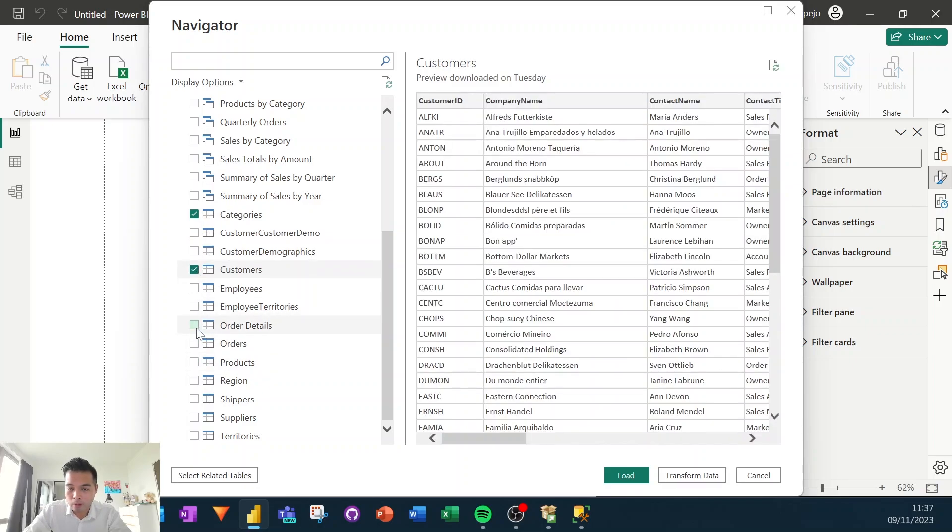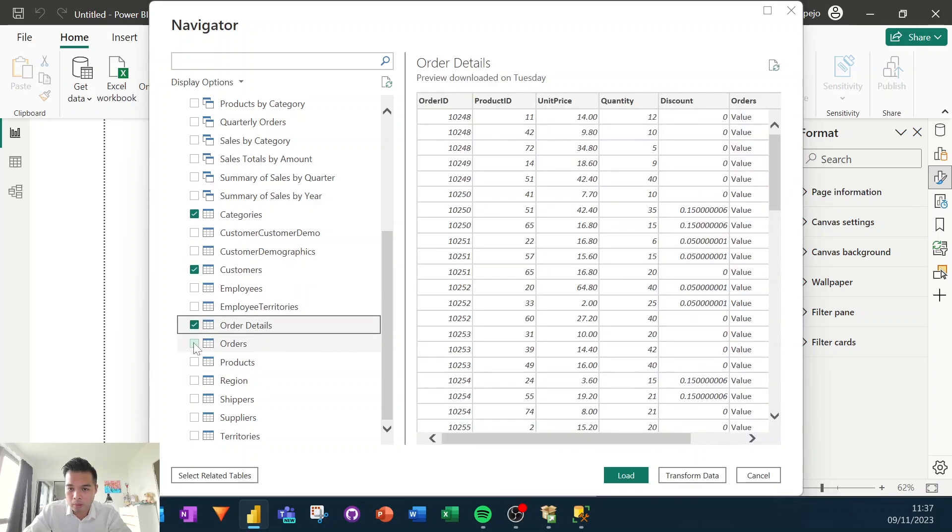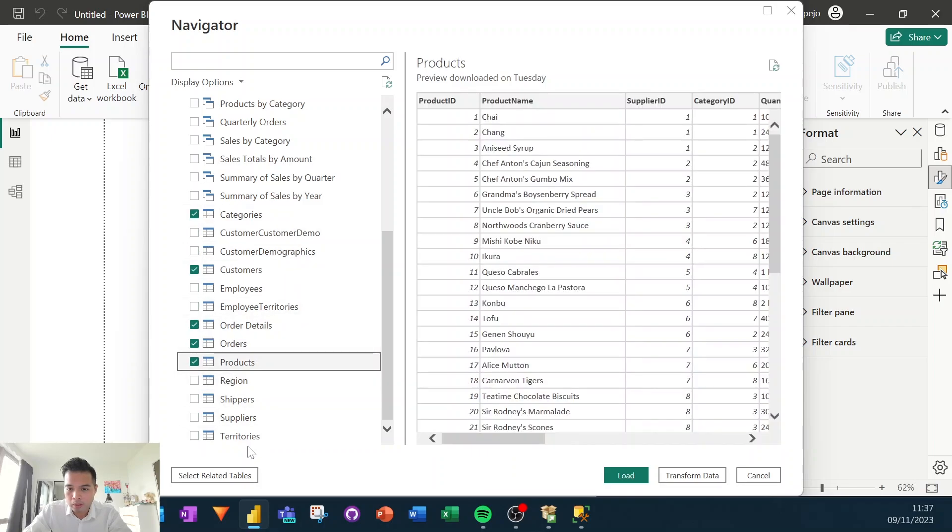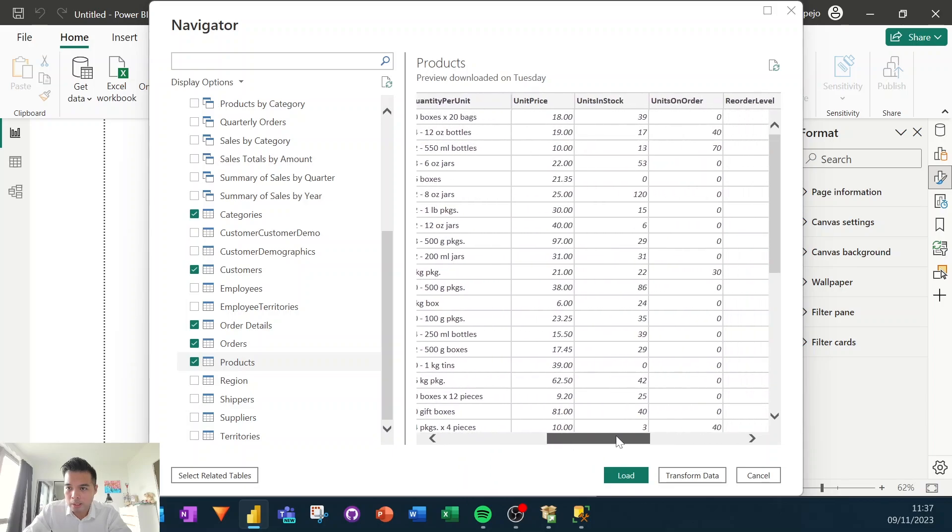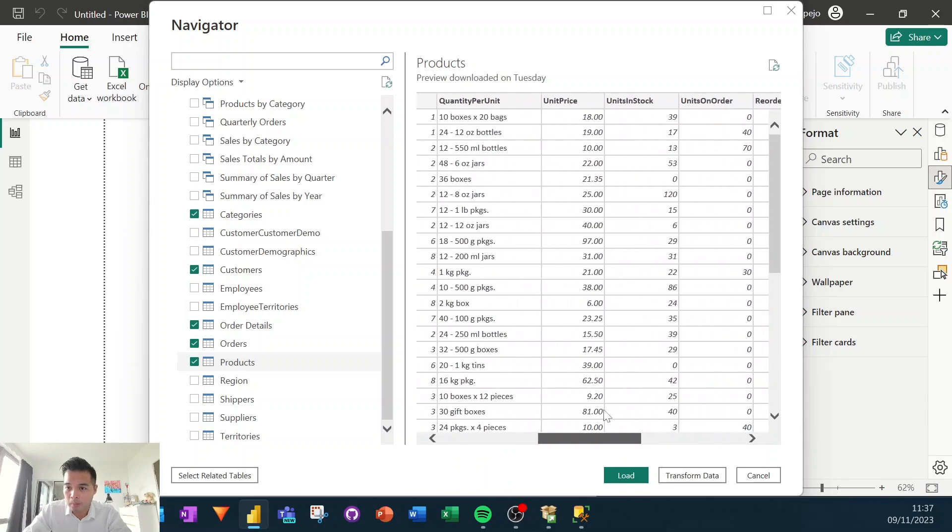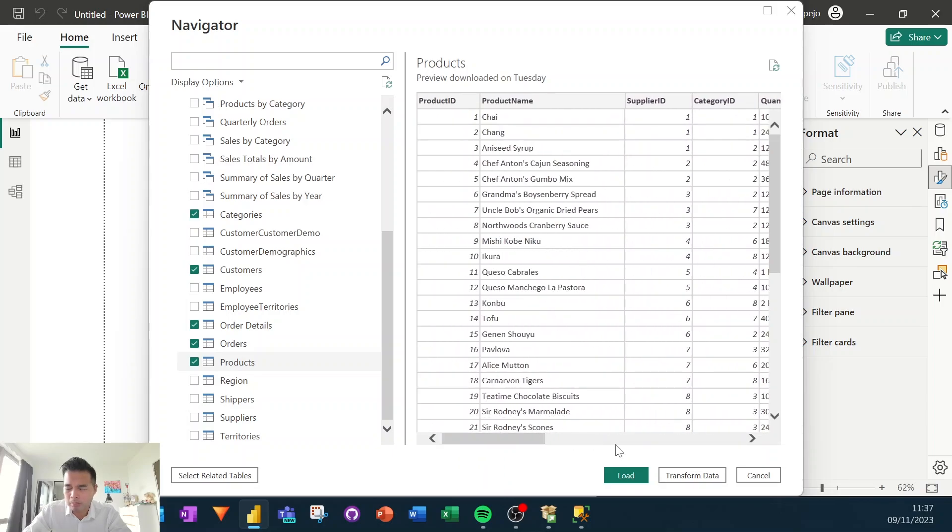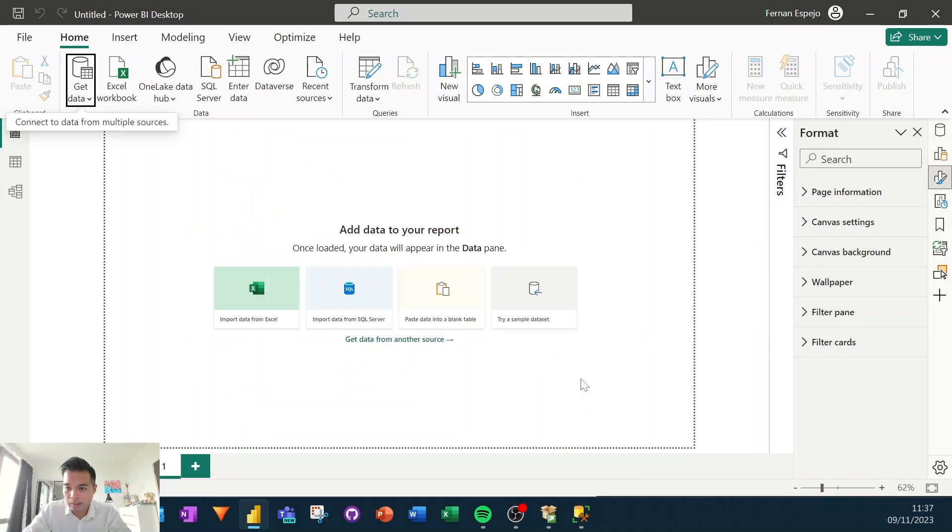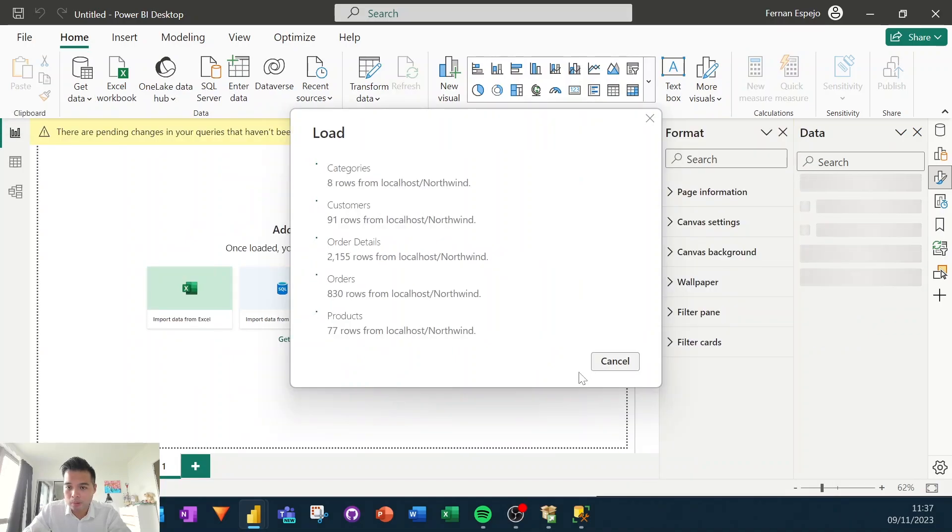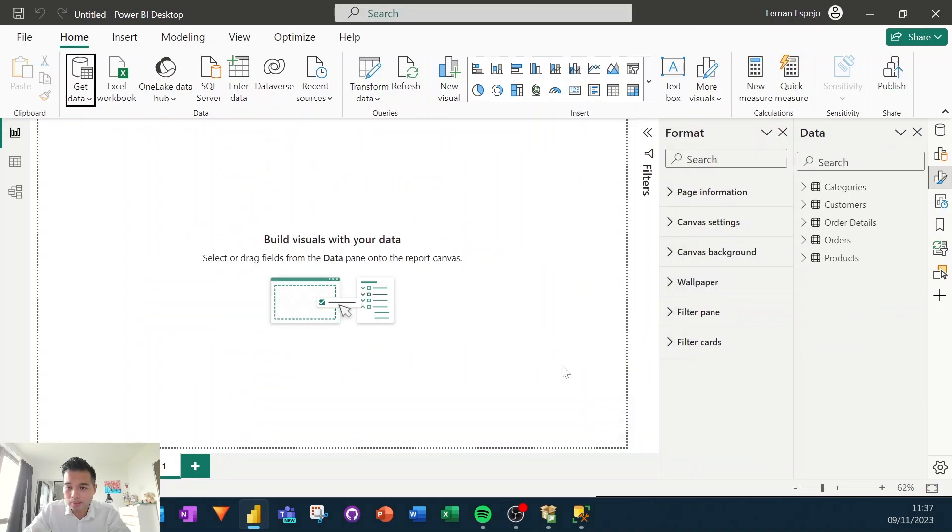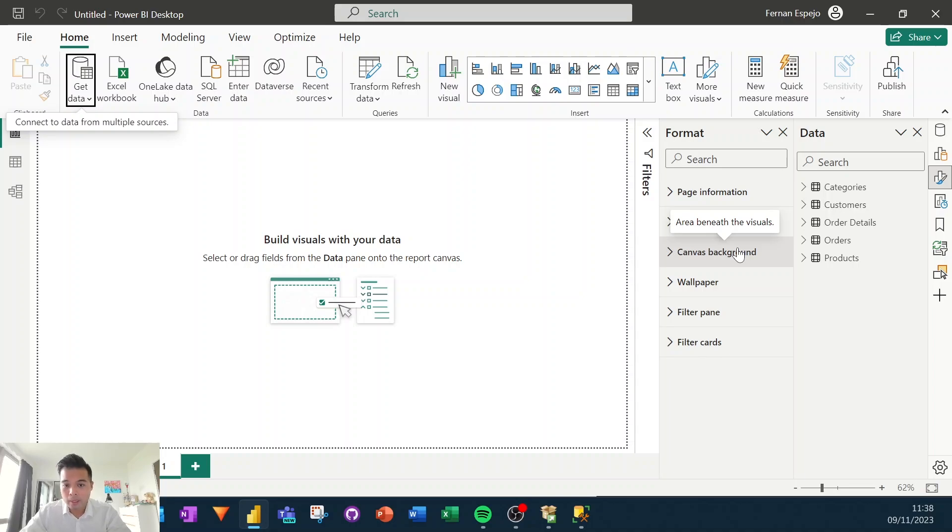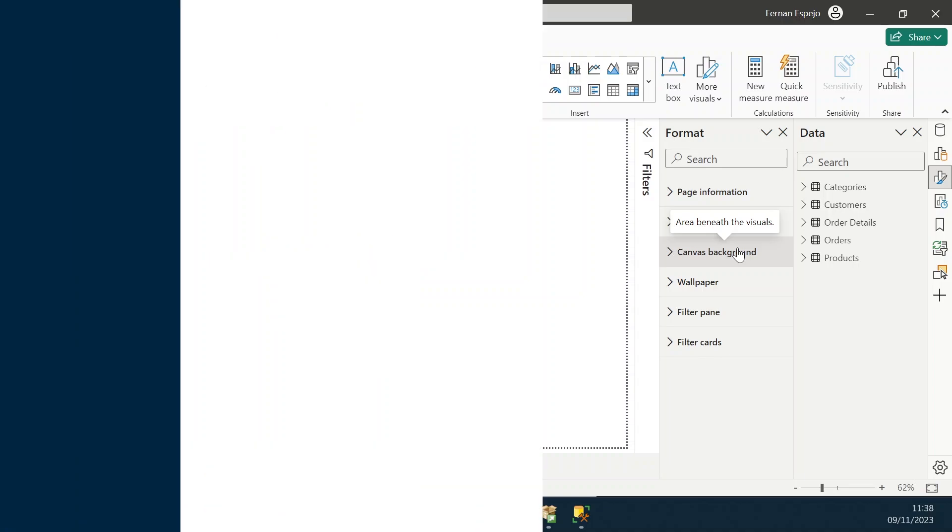So we'll click the ones that I import, order details, categories, products. And I typically adjust and remove some of the columns that I don't need. But for now, let's just keep them as they are. Hit load. Just give it a few seconds. And there you go. So you now have the Northwind database at your fingertips to create your own Power BI reports on it.